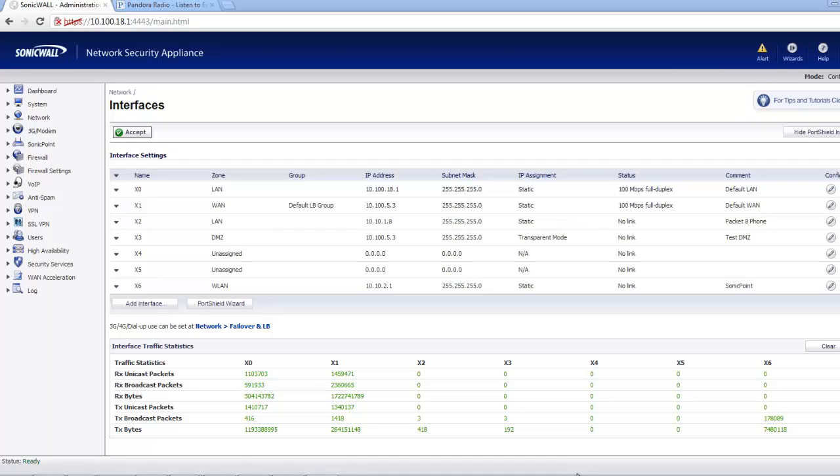Hello and welcome to firewalls.com. My name is Mel DeRolf and in this video we're going to show you how to block the Pandora internet radio application using the SonicWall TZ210 firewall appliance.